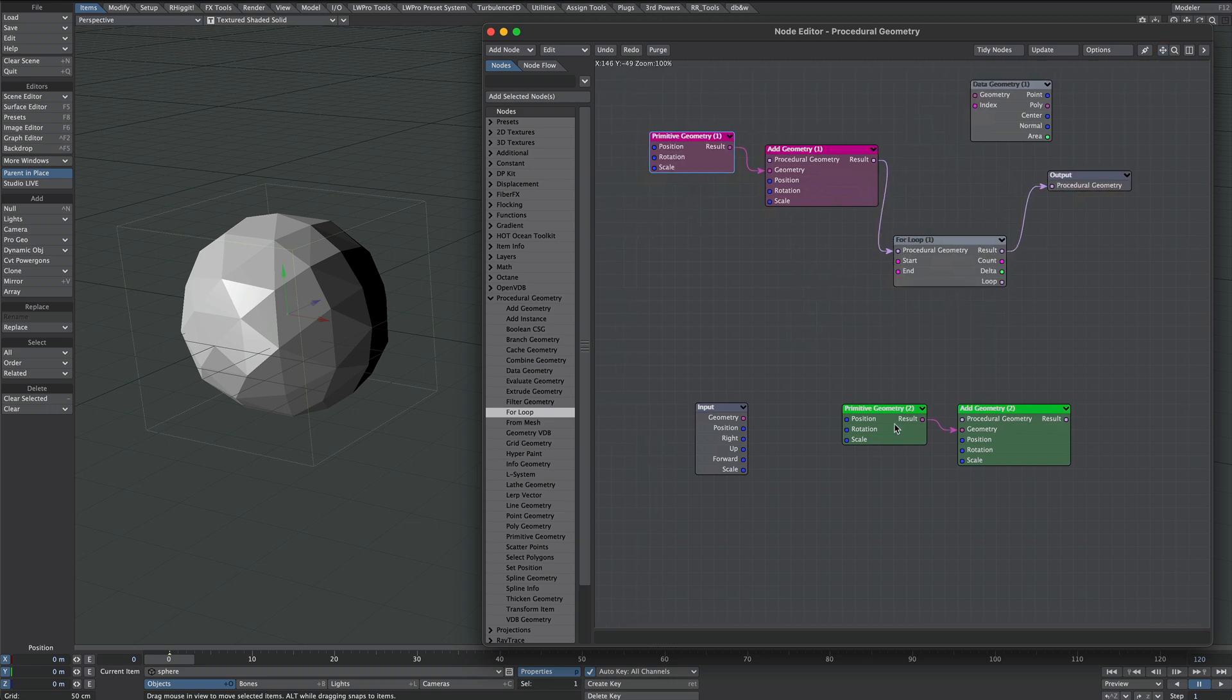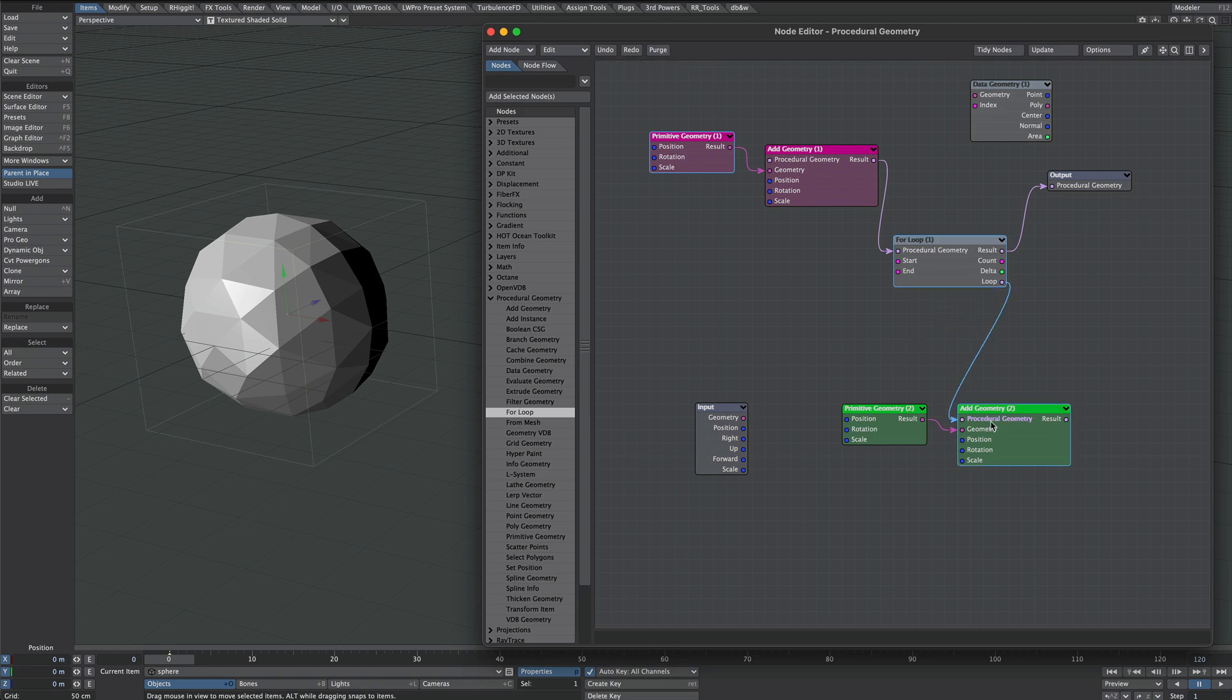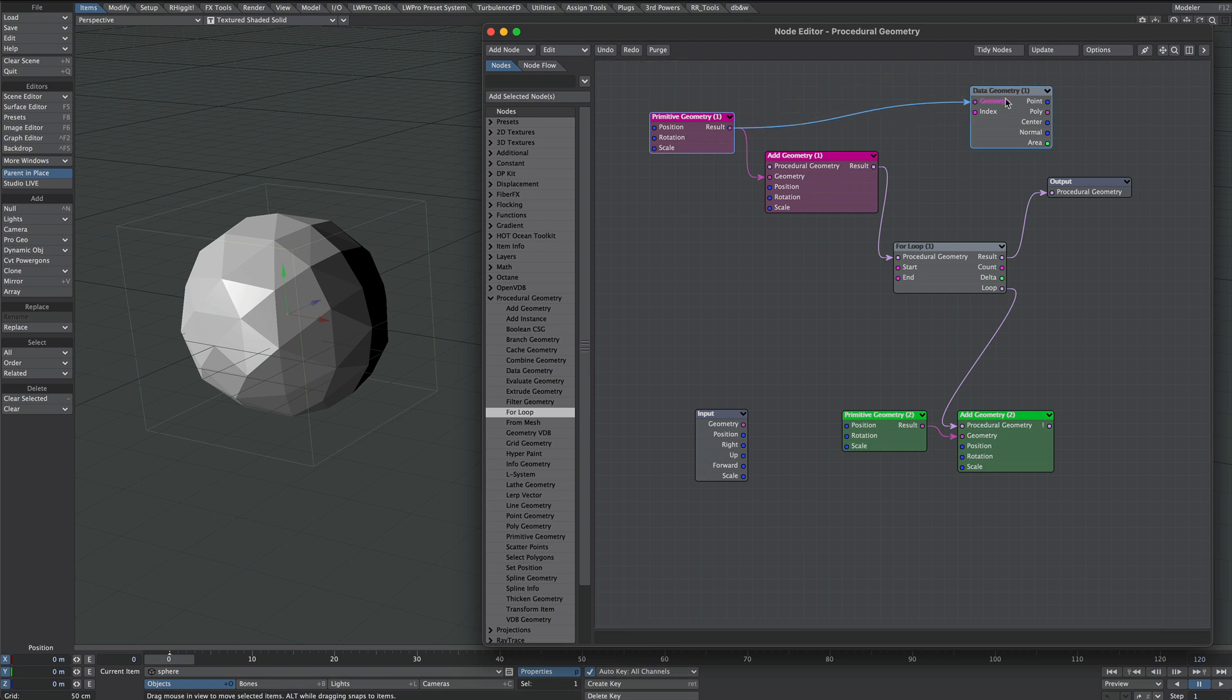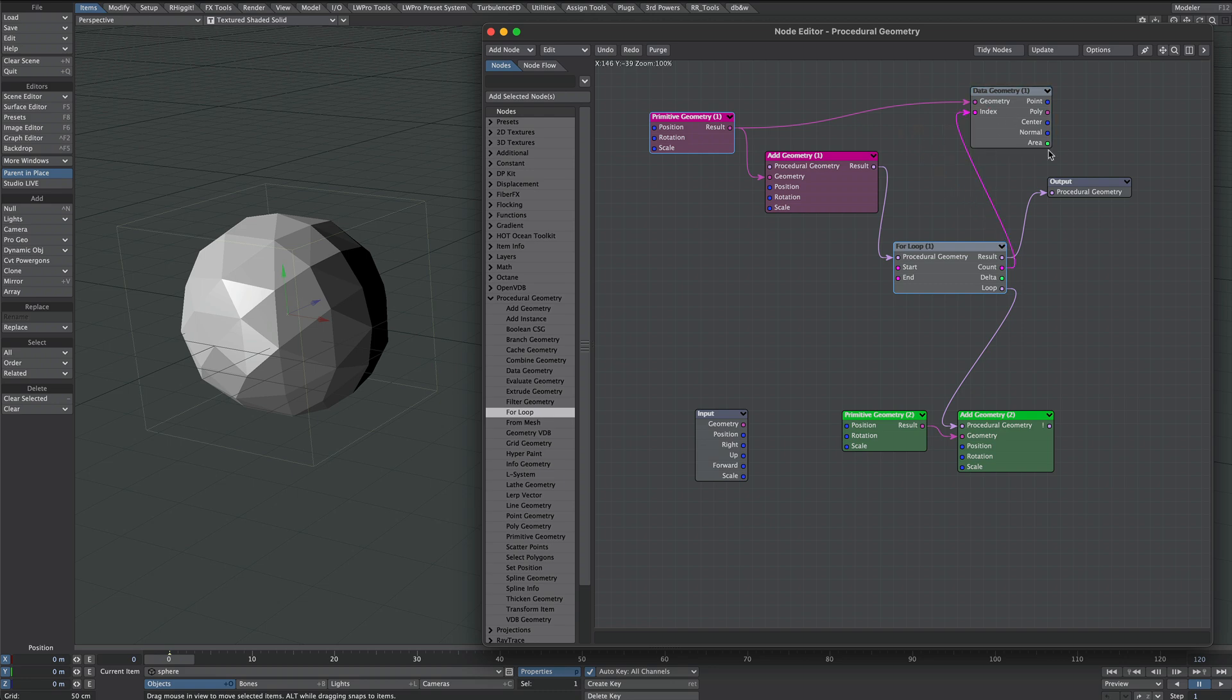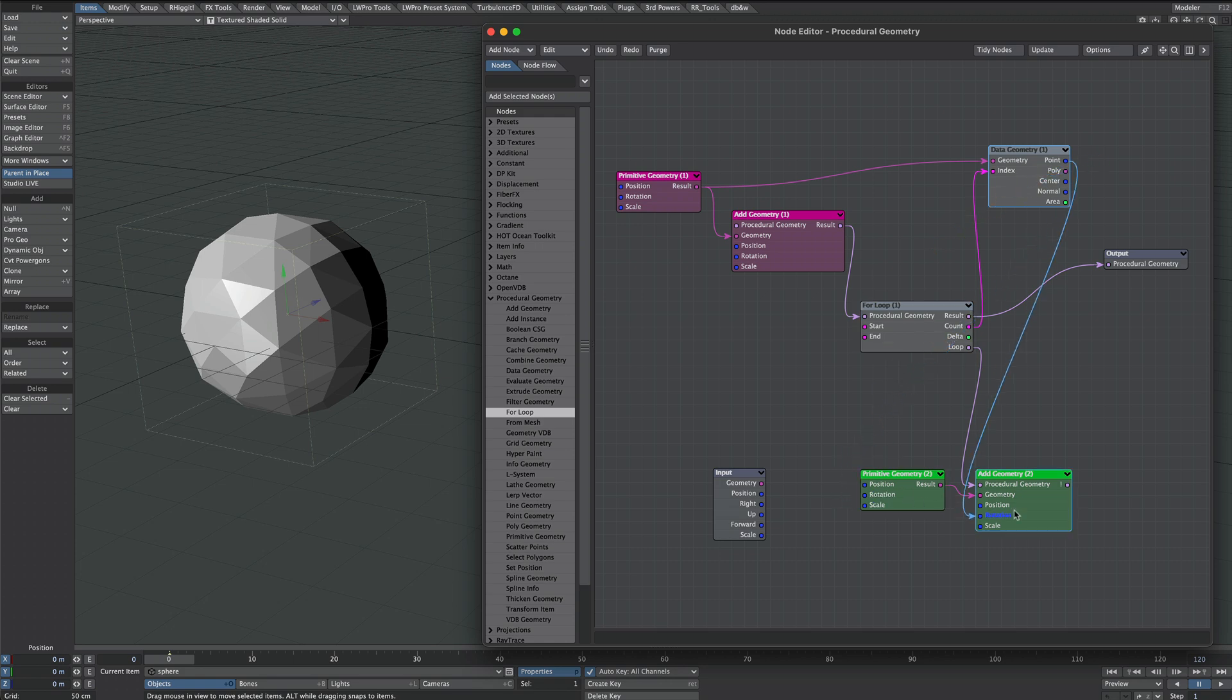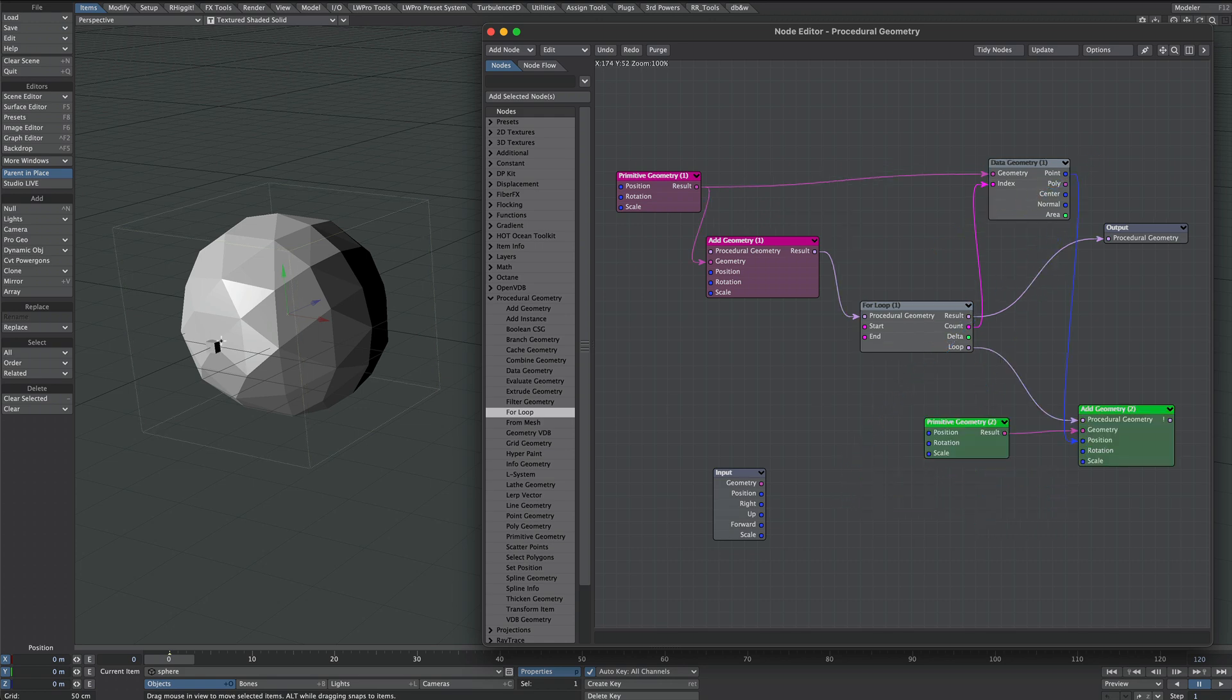Next we'll take the loop output from the for loop into our cube. Next we're going to take the sphere and put the result of the primitive into this data geometry in the geometry slot. We're going to take the count into the index. Now I want each of these points from the sphere so I'm going to take the point output and put it into the position of the cube. You'll see that little cube has jumped to this point here.